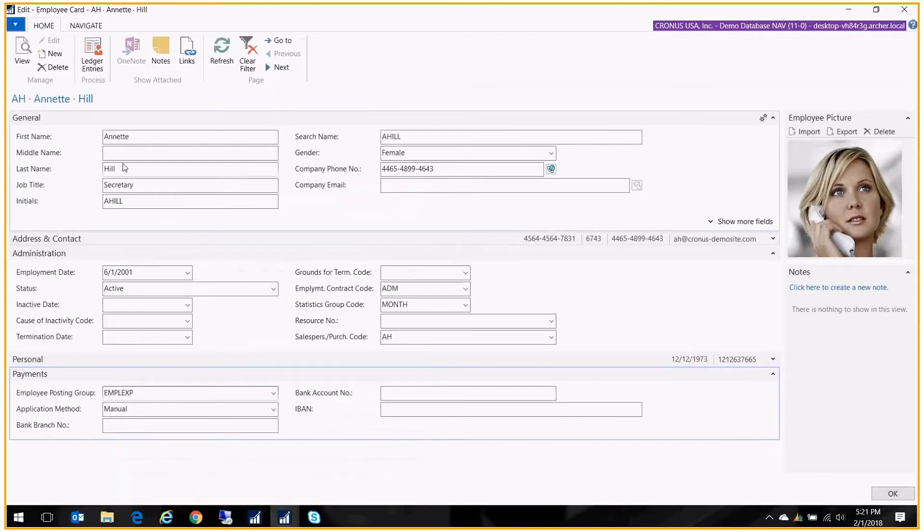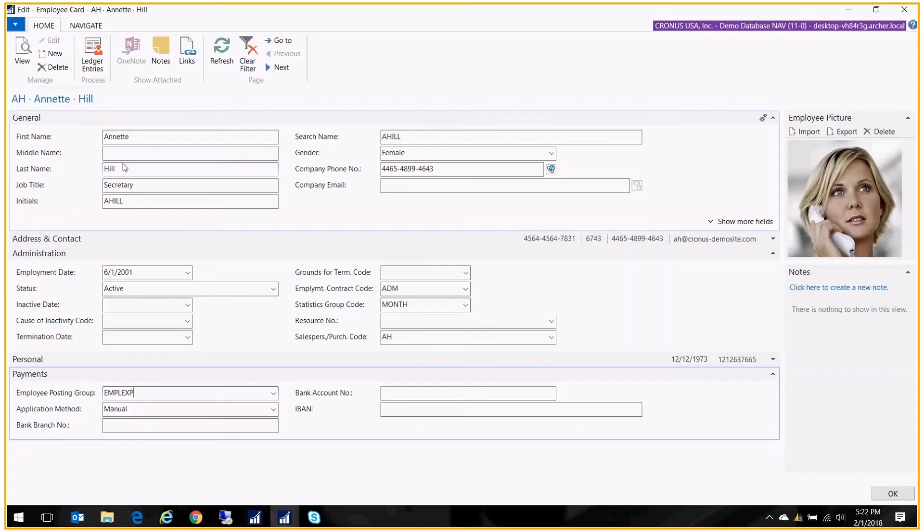I'm going to create a journal entry for this particular employee and I'm just going to pretend that I'm putting in expenses. What that will do is I can actually post it to their account and then I can go to the payment journal and suggest employee payments and I can cut checks.